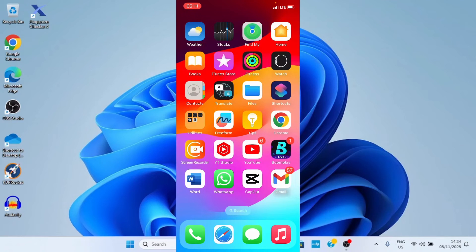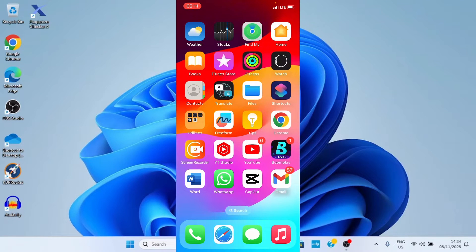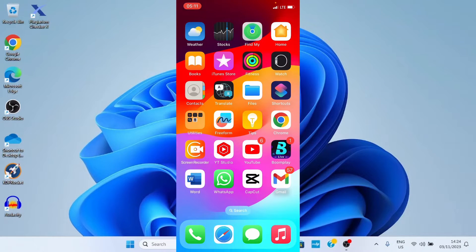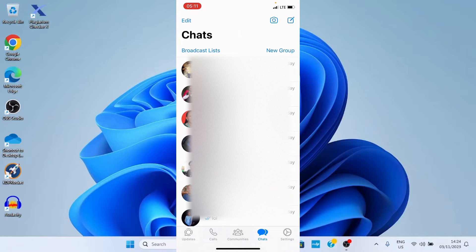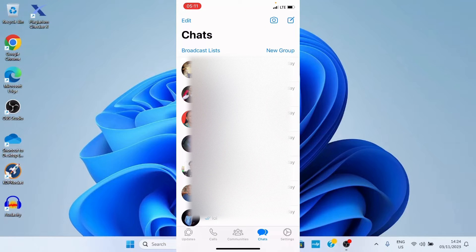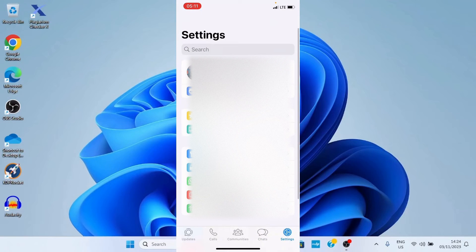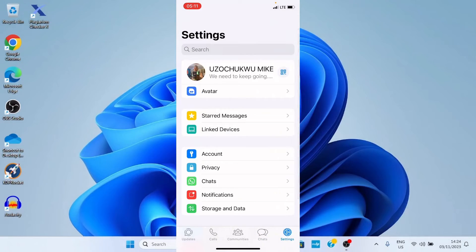The first is to get to your WhatsApp. You can see my own on my screen right now, so yours should be on the home screen of your device as well, so tap on it. As it opens, tap the settings icon, which is at the bottom right.